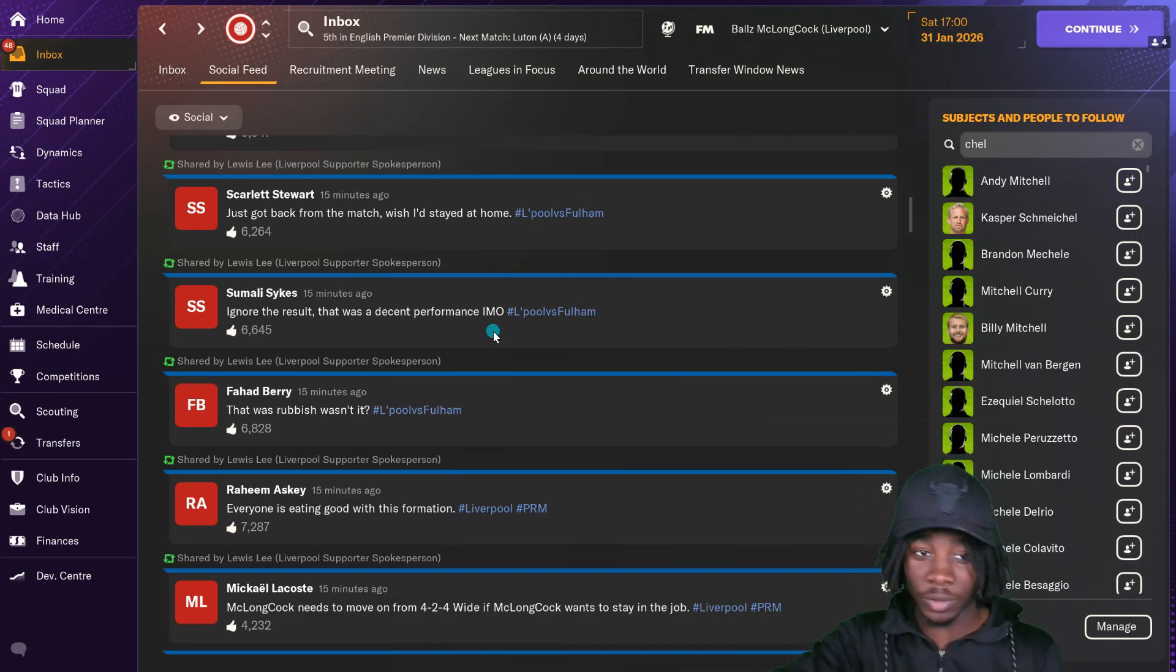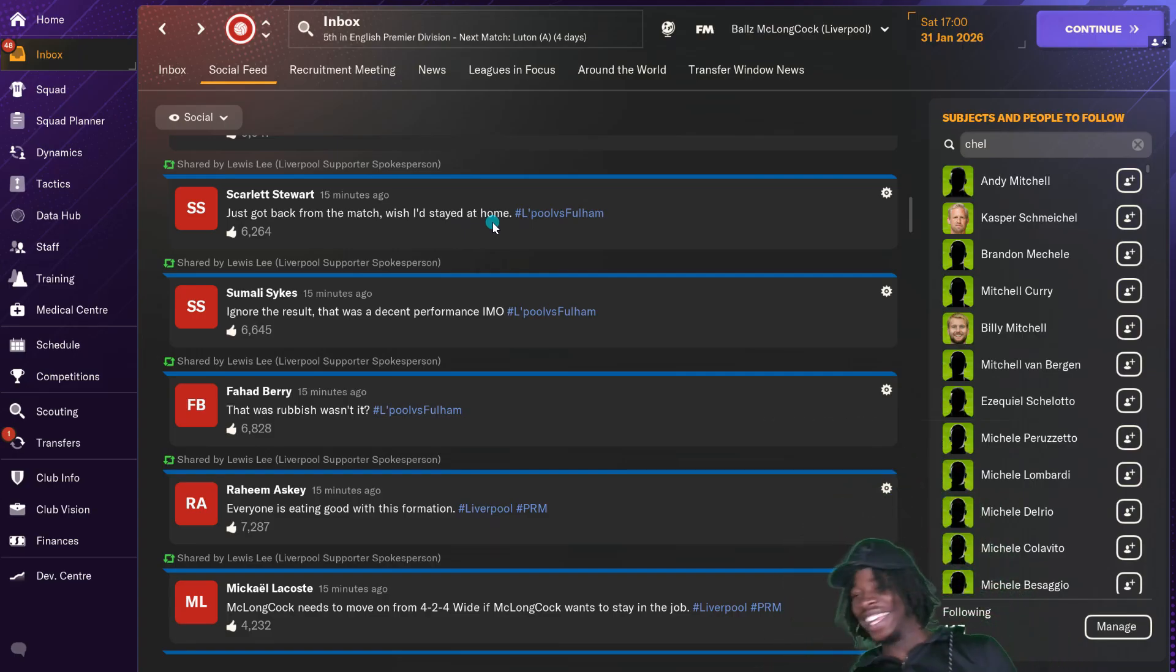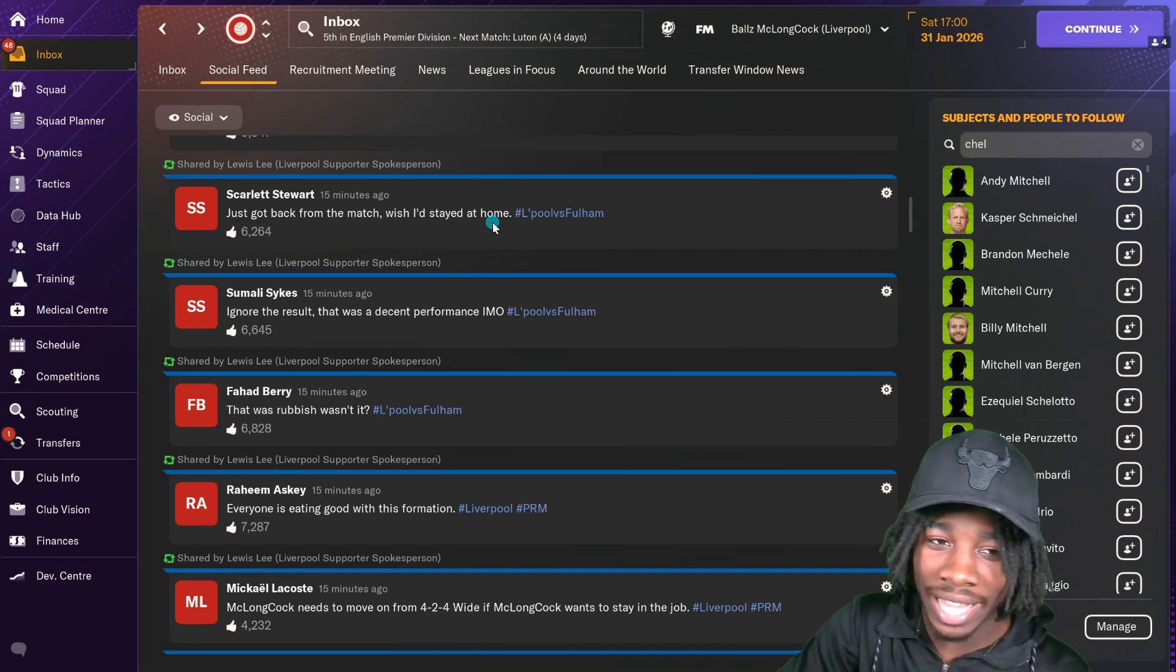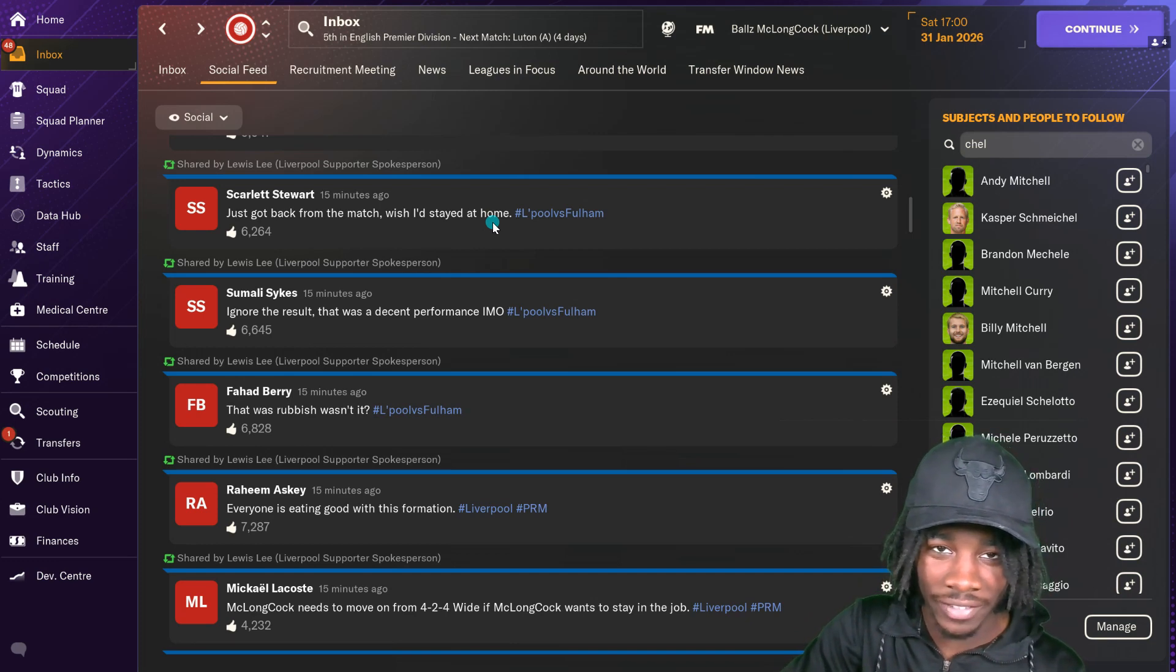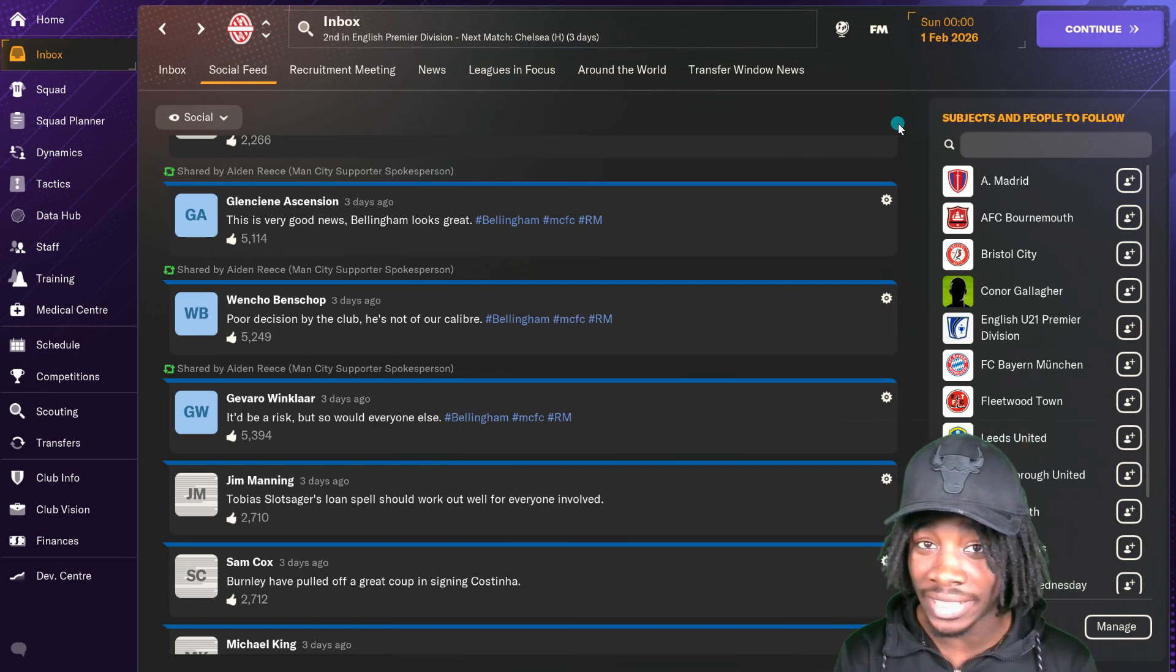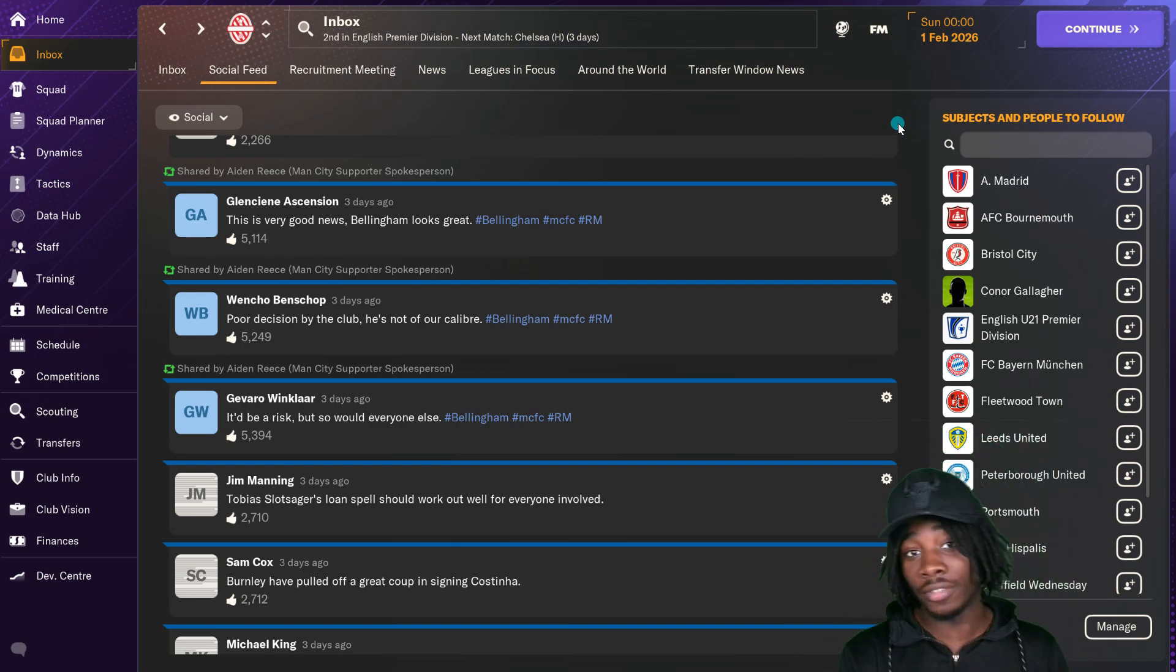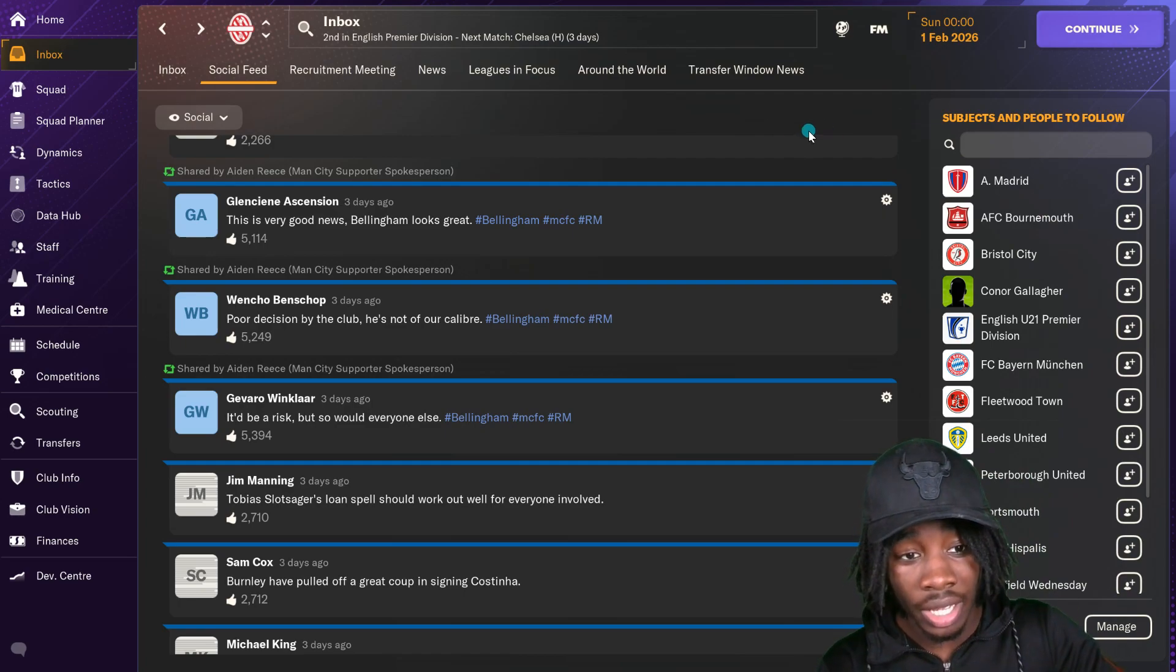So you have to look out for those kind of people. Just got back from the match, wish I'd stayed home. Yeah, the amount of times I've felt that way and I've never left my house to watch a game in my life. In this context, Real Madrid have been accepted by Manchester City for Jude Bellingham, and some of the fans were speaking about it.